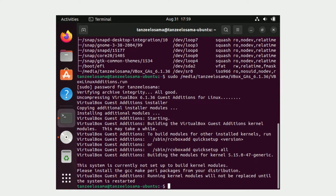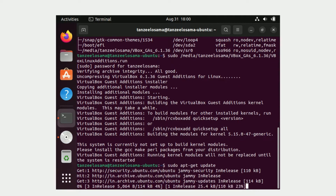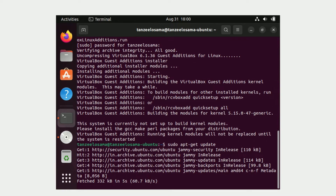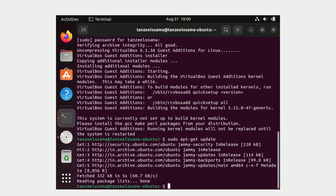The first command to run is 'sudo apt-get update'. This command downloads the package lists from the repositories and updates them to get information on the newest versions of packages and their dependencies. It will do this for all repositories and PPAs. Let the update complete.